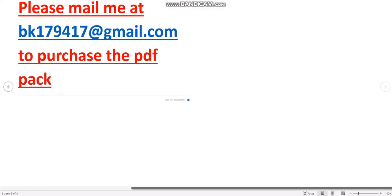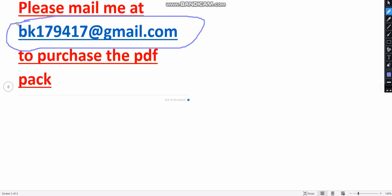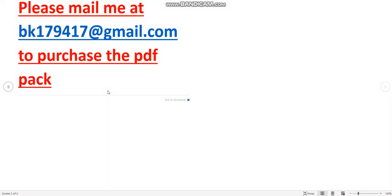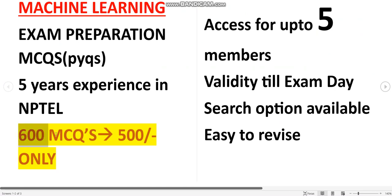The email you have to message is bk179417@gmail.com. Only message me if you want to purchase the PDF pack. Already many people have taken the PDF. No other YouTube channel is providing this many MCQs — only our channel. Please remember: only if you want to purchase, message me. For other doubts, use the YouTube comment section.